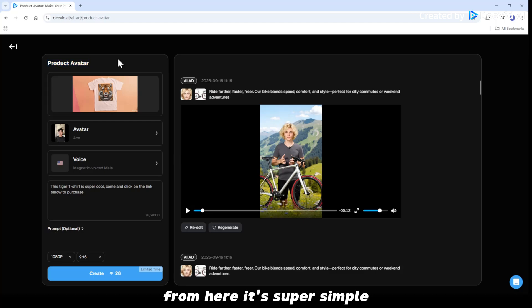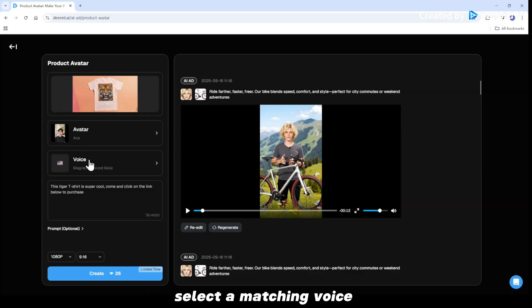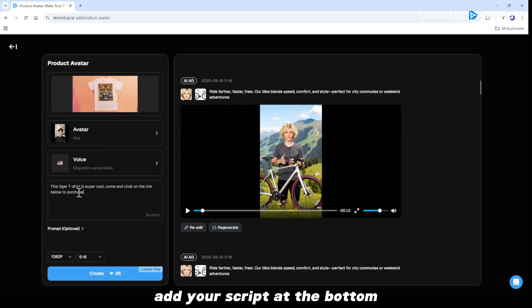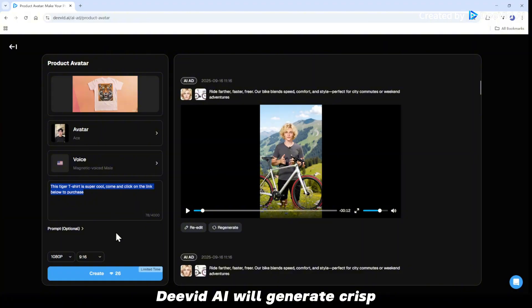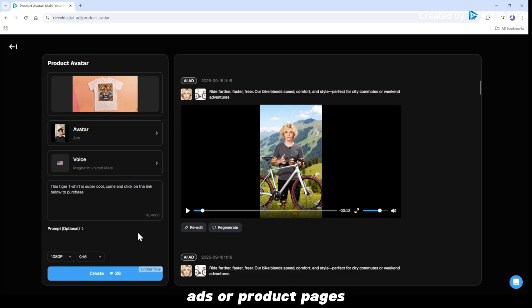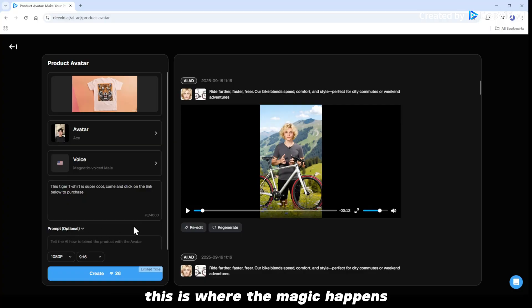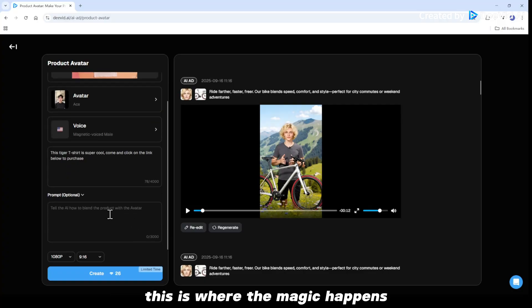From here, it's super simple. Upload your product image. Pick your favorite digital avatar. Select a matching voice. Add your script at the bottom. DividAI will generate crisp 1080 videos in multiple aspect ratios — perfect for social media, ads, or product pages. Now, here's the secret sauce. Scroll down and open the prompt section. This is where the magic happens.